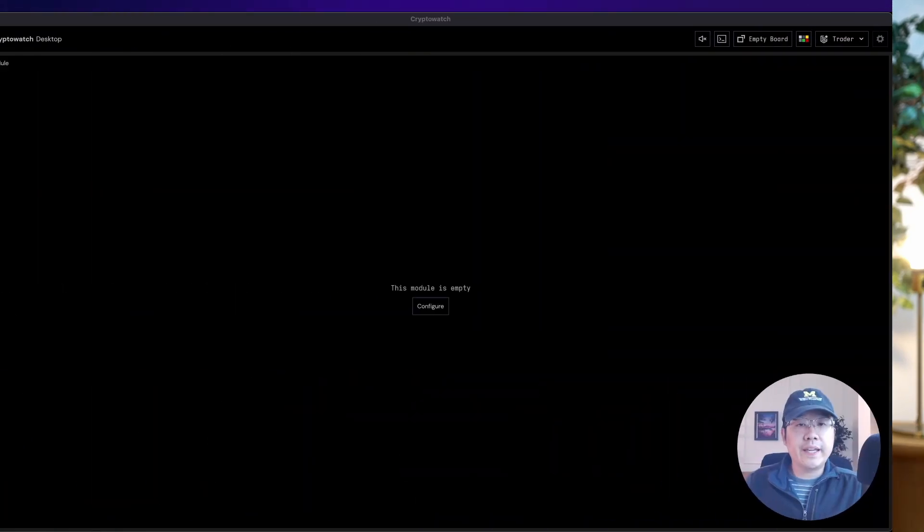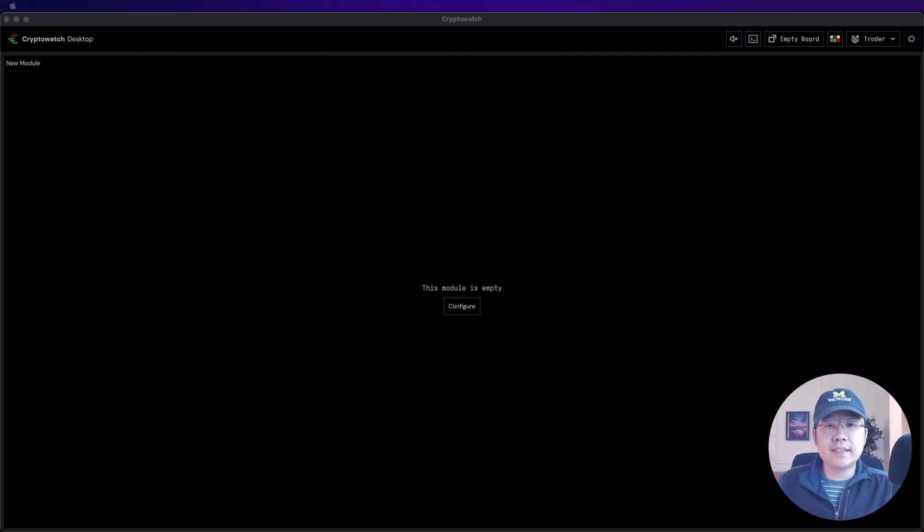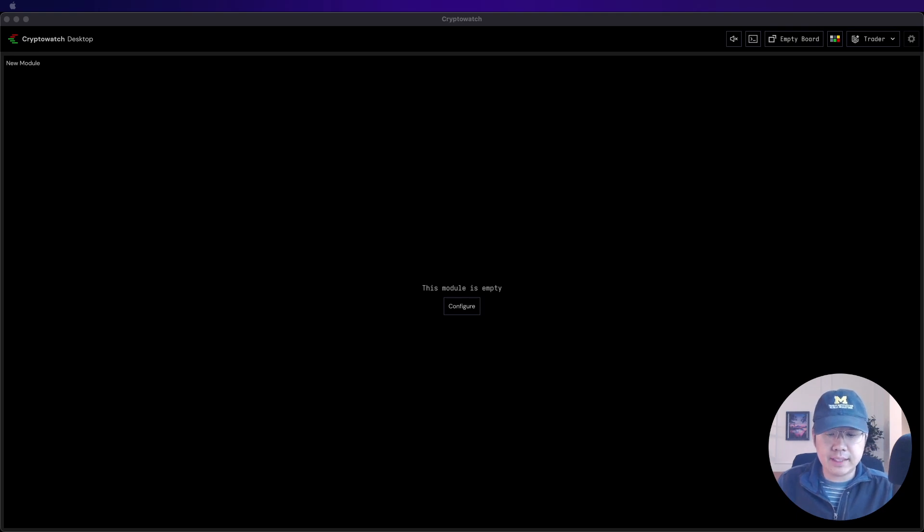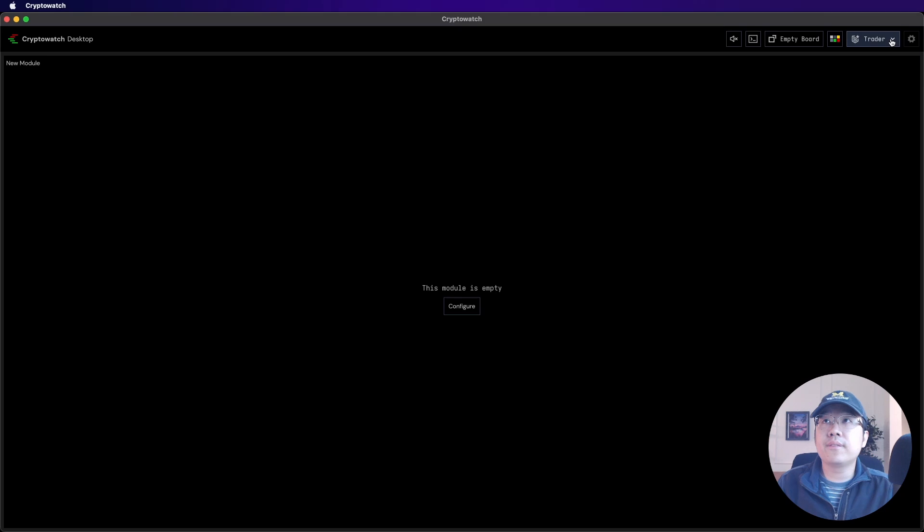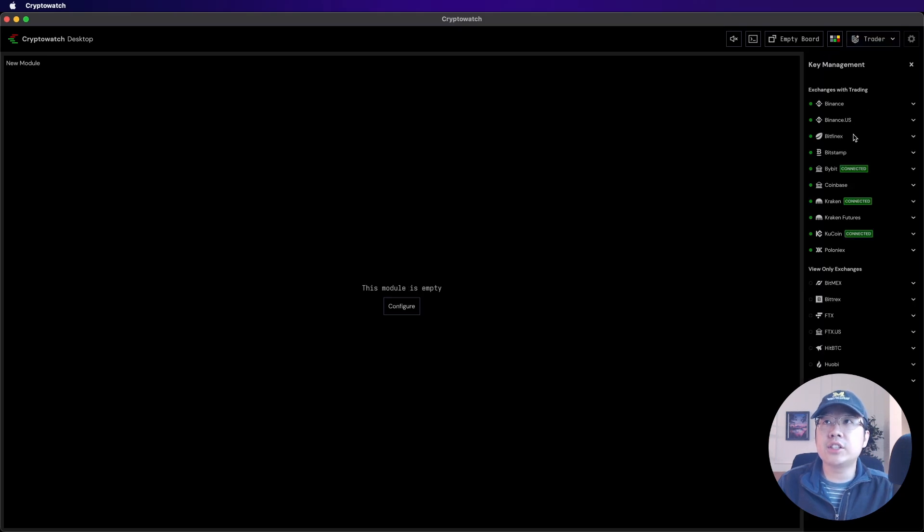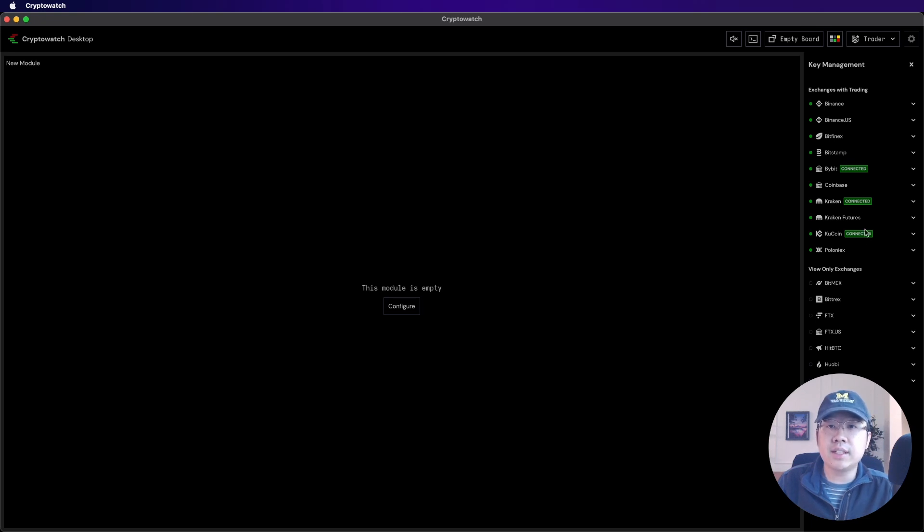But to truly get an edge on other traders, you need the CryptoWatch desktop terminal. So let's take a look. Okay, so this is the initial view of the desktop terminal. And the first thing we got to do is to connect our exchanges. Here, exchange keys. And as you see, I've already connected three of my exchanges.